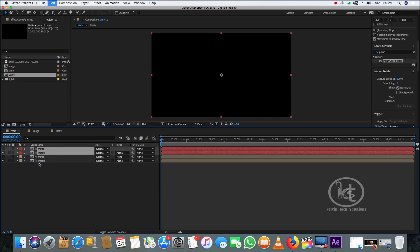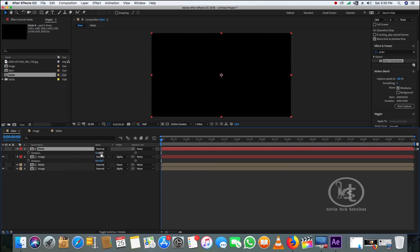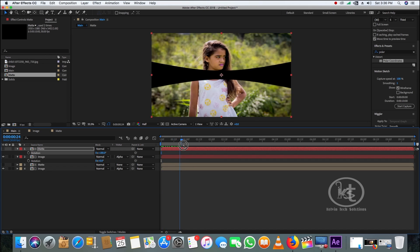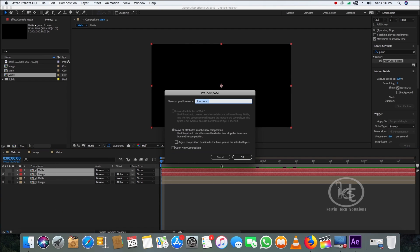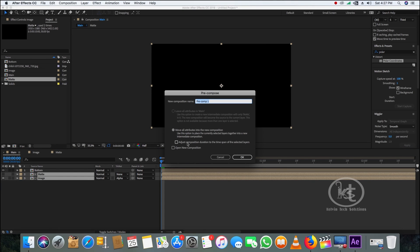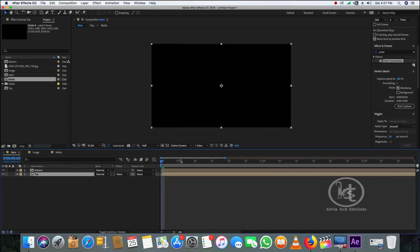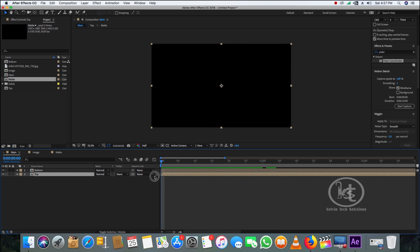Duplicate both layers and change the label color to red. Select only the matte layer, press R for Rotation, and rotate the matte to 180 degrees. Then select the first matte and image layers and pre-compose them, calling it 'bottom.' Select the second matte and image layers, right-click and pre-compose them, calling it 'top.' When you play now you can see the animation is already created.